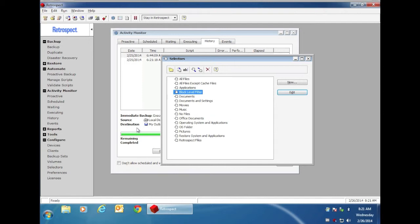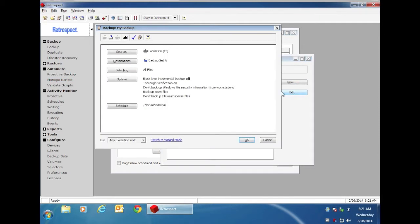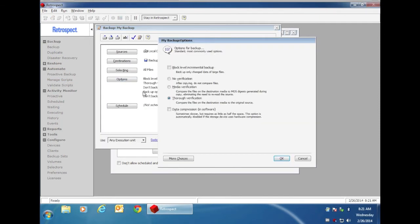If you want to see the Block Level Incremental Backup options for scheduled backups, you go to Automate, you go to Manage Scripts, you can edit your script, and when you go to Options, you'll see the Block Level Incremental Backup option, and you can turn this on or off.